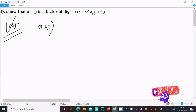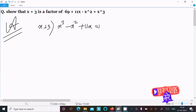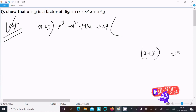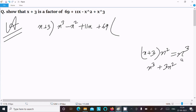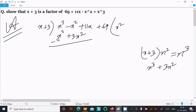For the first way, I am writing x plus 3, and arranging the polynomial as x cubed minus x squared plus 11x plus 69. To get x cubed, we need to multiply by x squared, which gives x cubed plus 3x squared. Writing x squared here.